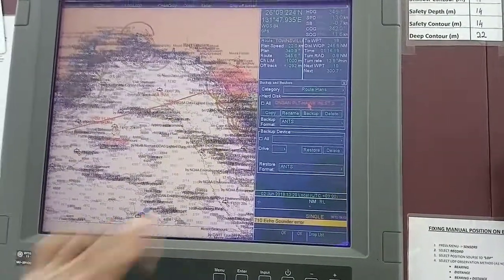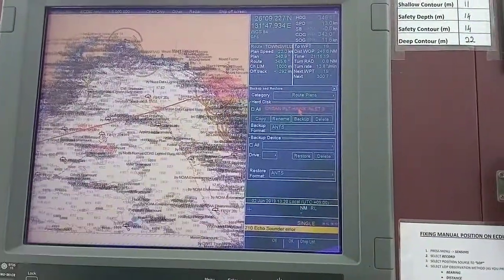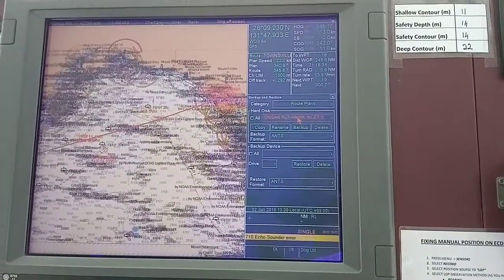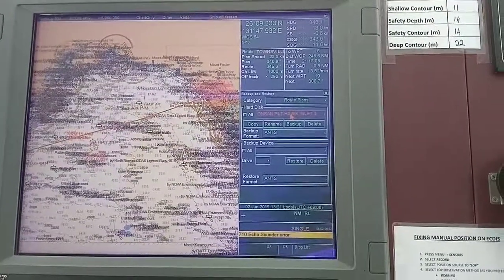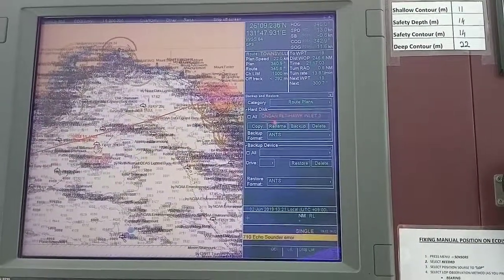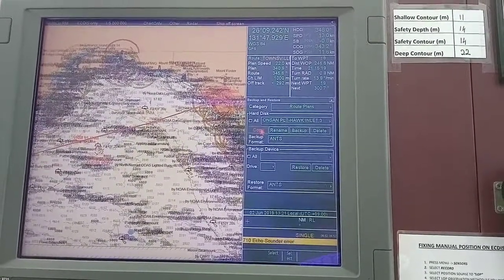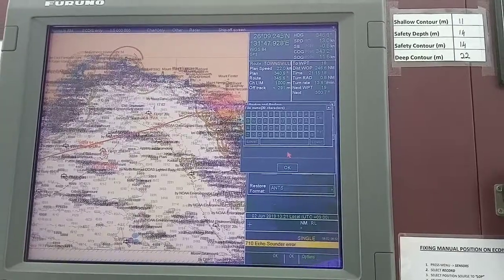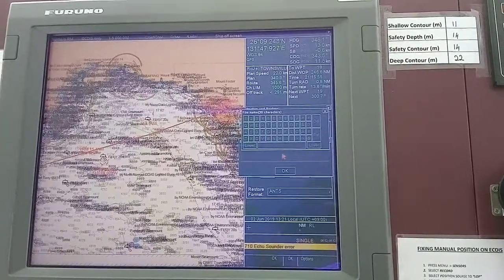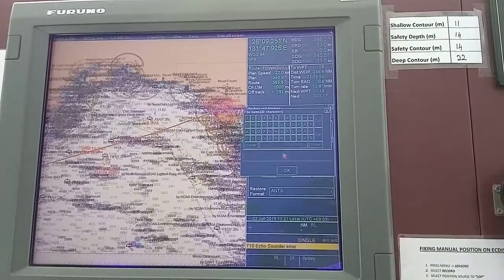You have now selected the route you want to make a copy of. Click Copy, and then give a name as you desire.